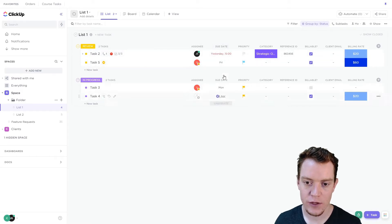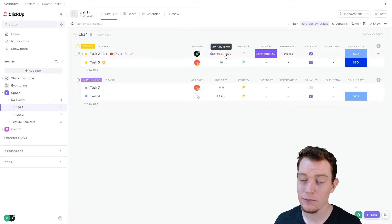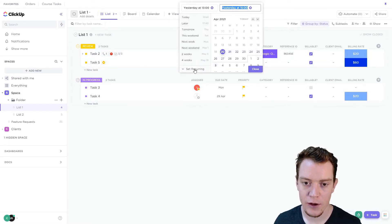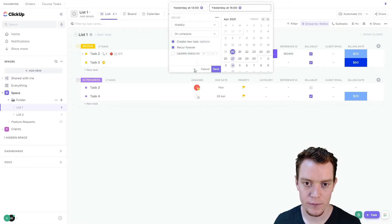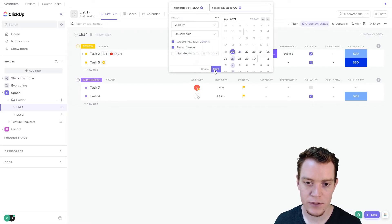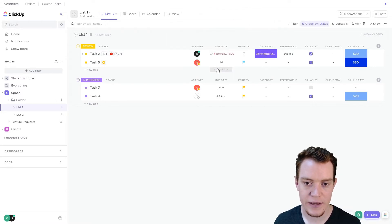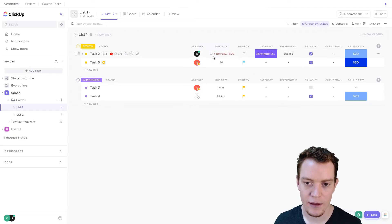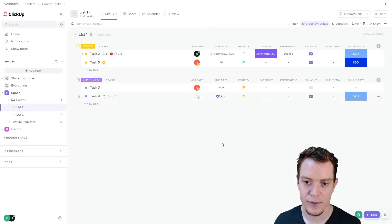If I go into any due date here — or start date as well — I can go into the bottom left and click 'Set Recurring.' Here I can choose some options. Once I hit save, this will now be a recurring task, and you'll see a little icon here with some details about it.